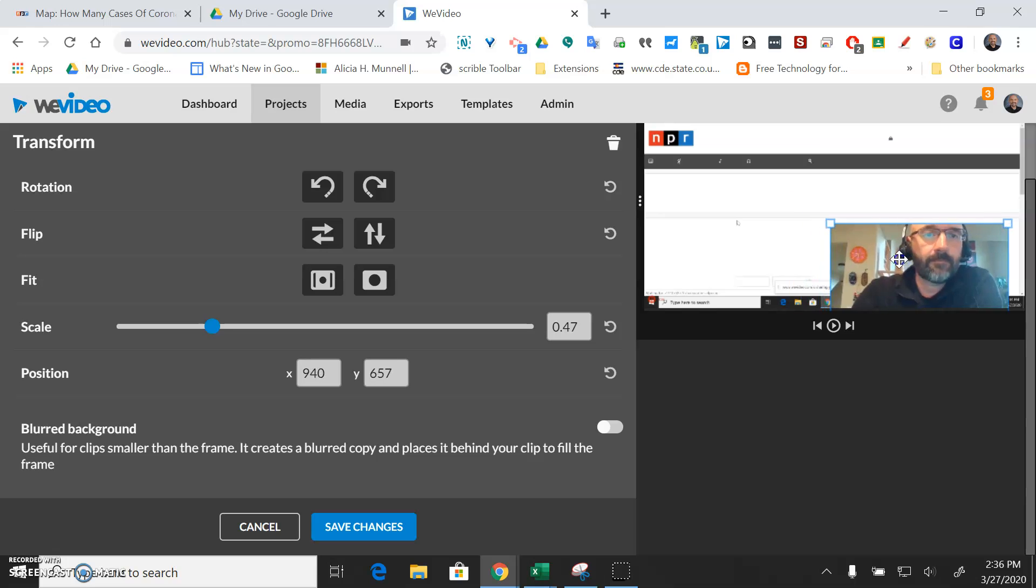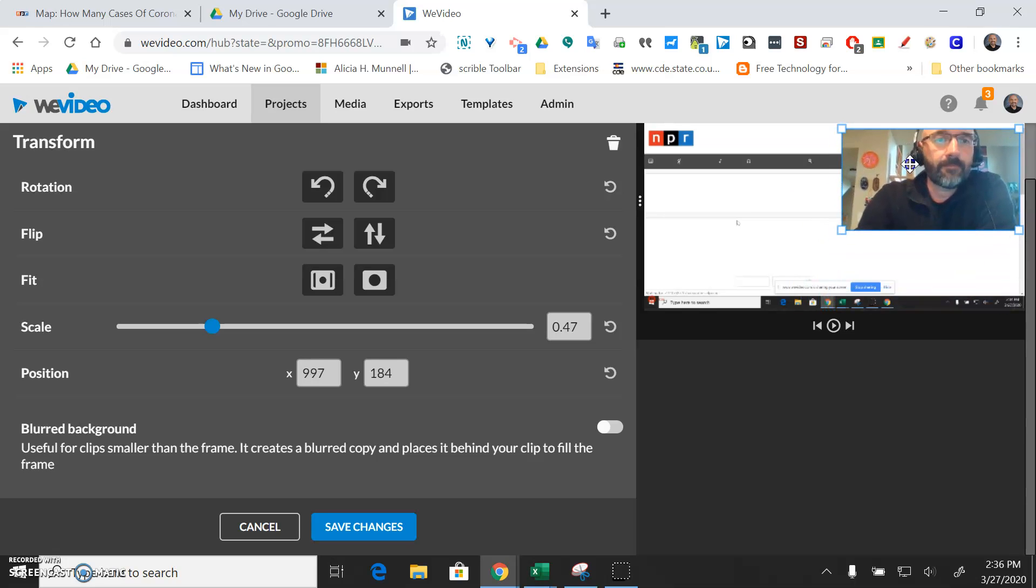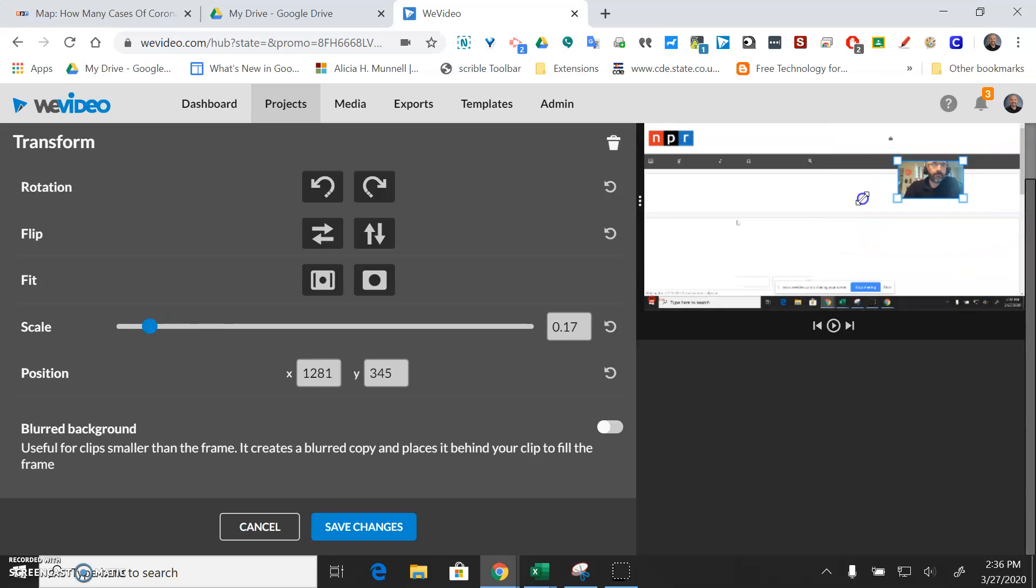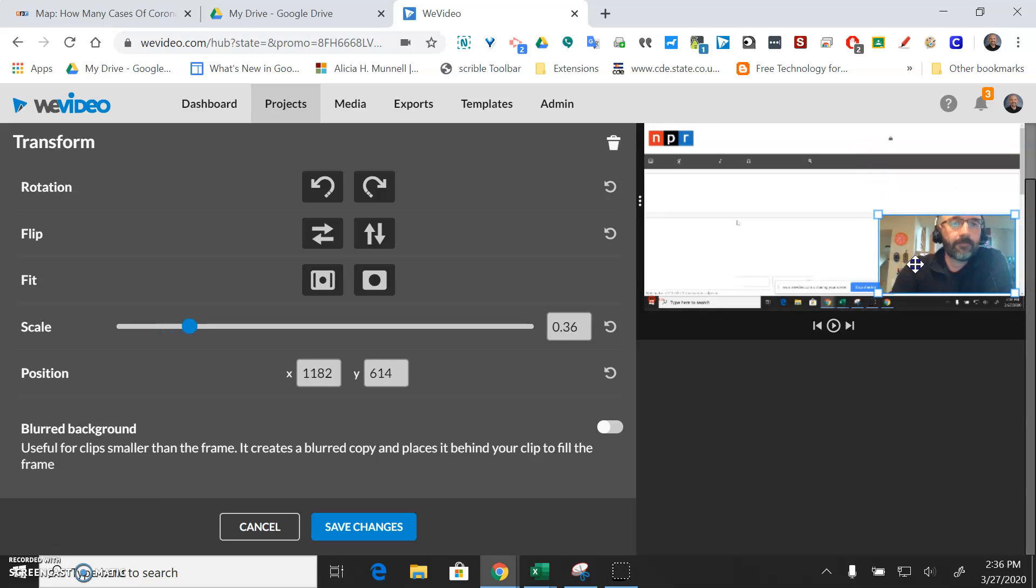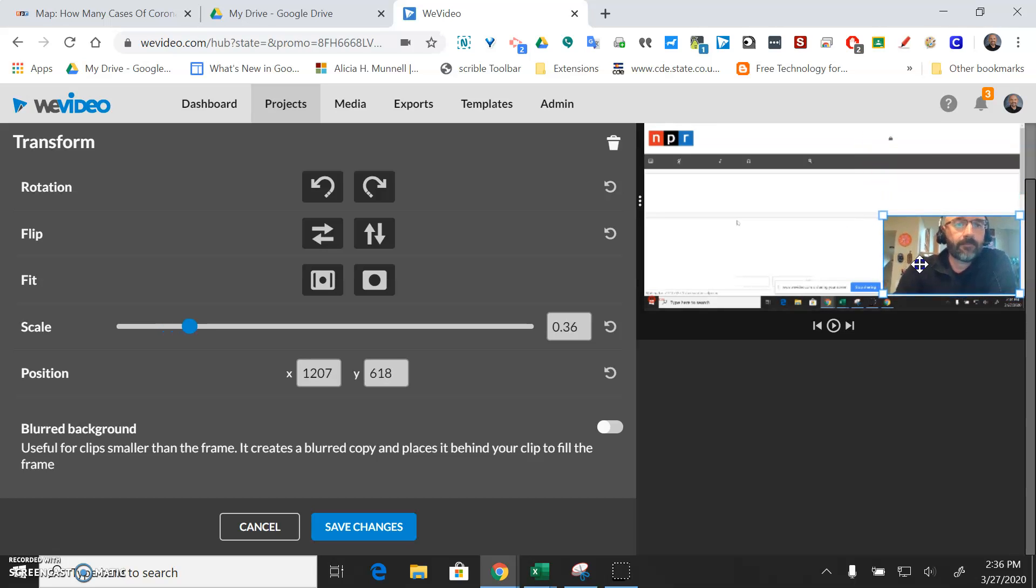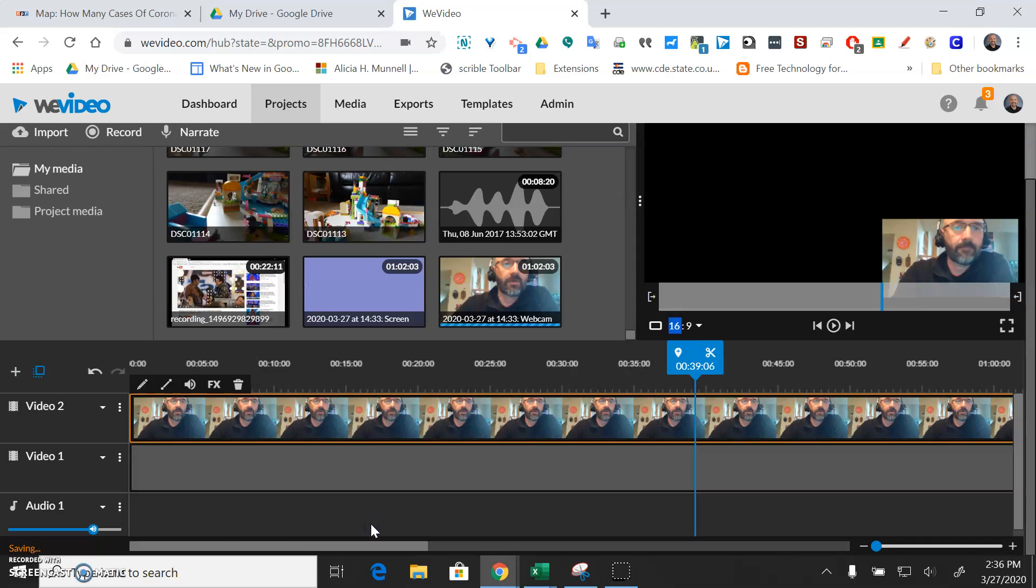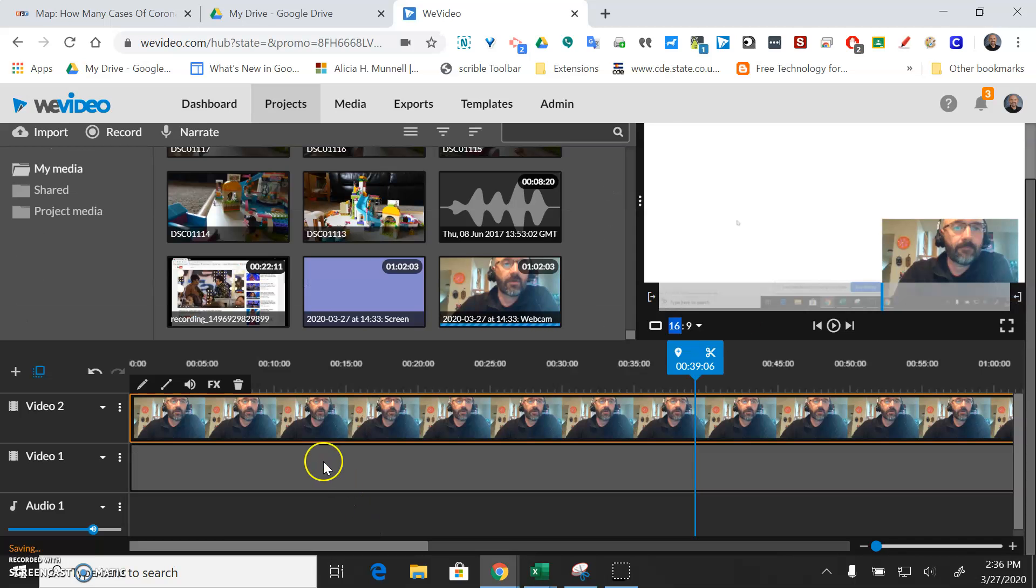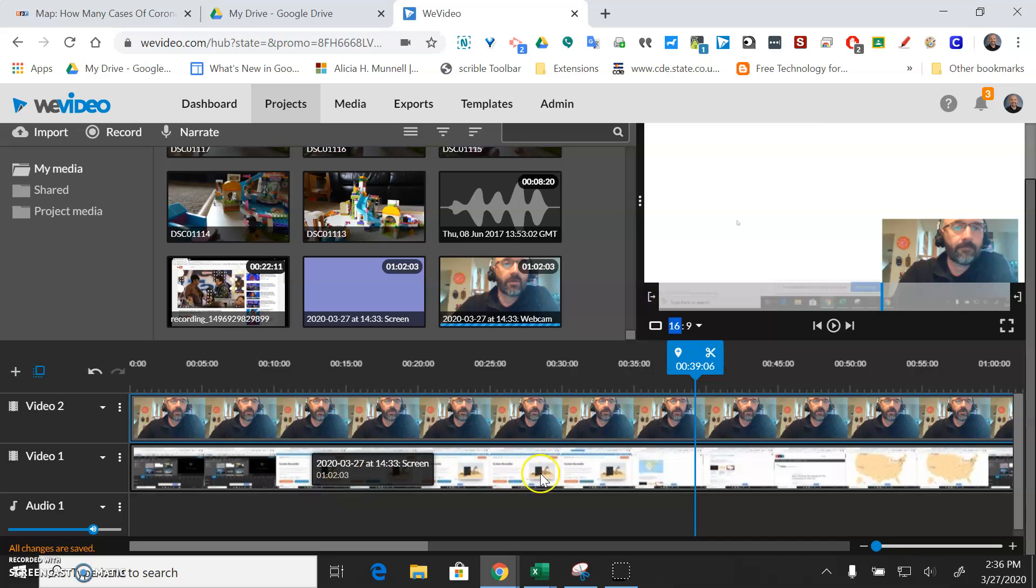Probably what you'll do is drag this around on the screen and resize it and position it in a way that you like. And then I'll just hit save changes. And then we would assume that your syllabus or whatever is in the background.